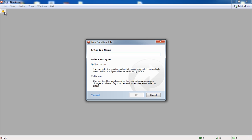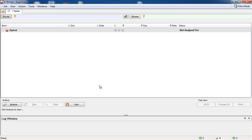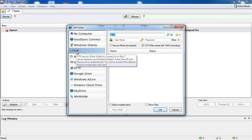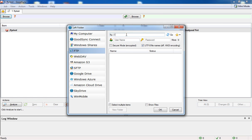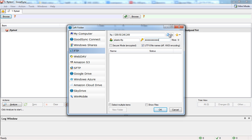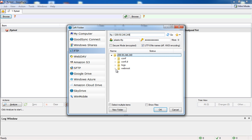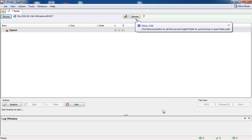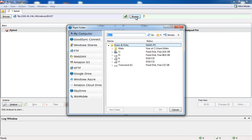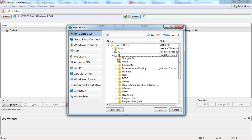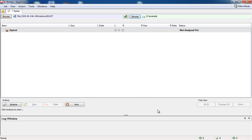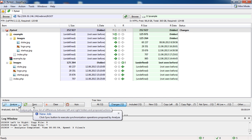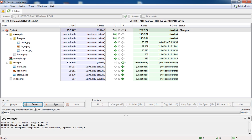Start GoodSync or any other program for synchronization and connect to your servers via FTP. Then, choose the necessary folder on your server and the local one. Click the Analyze button to see all the differences in the chosen folders. Click the Sync button to perform the synchronization.